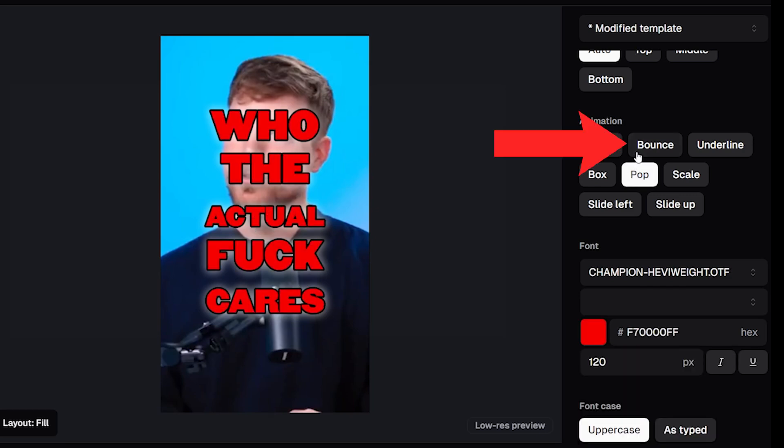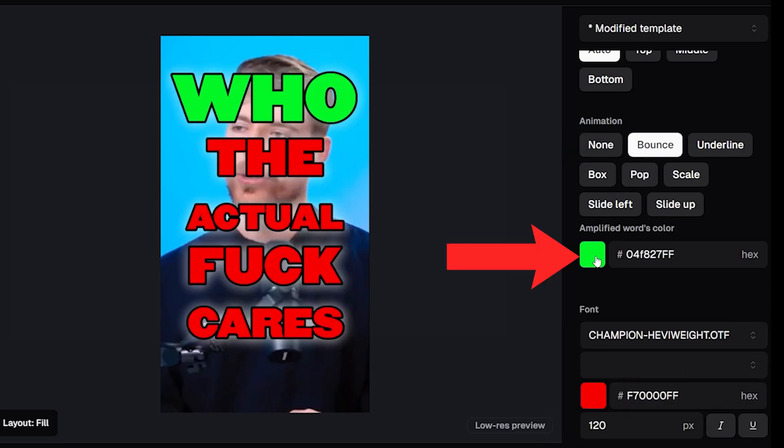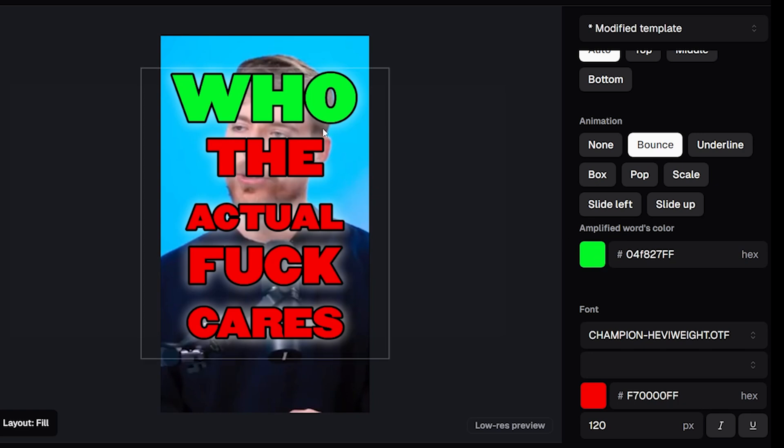If you then switch to bounce mode, an option comes up for you to choose a color that the current word being said is shown in, so it's currently set to green which you'll see up here.